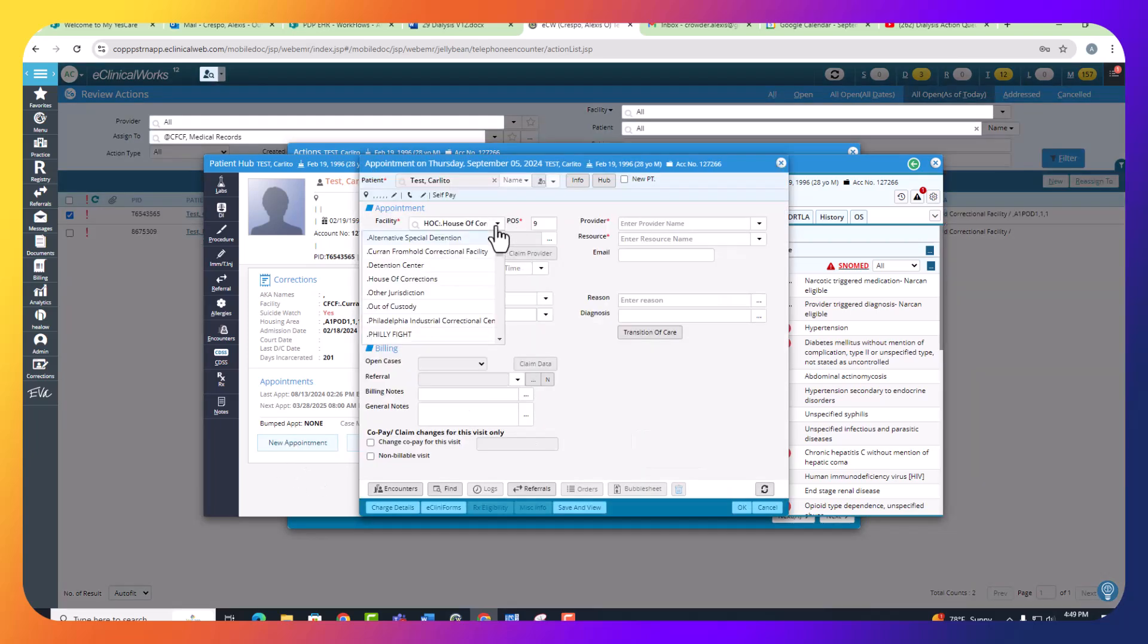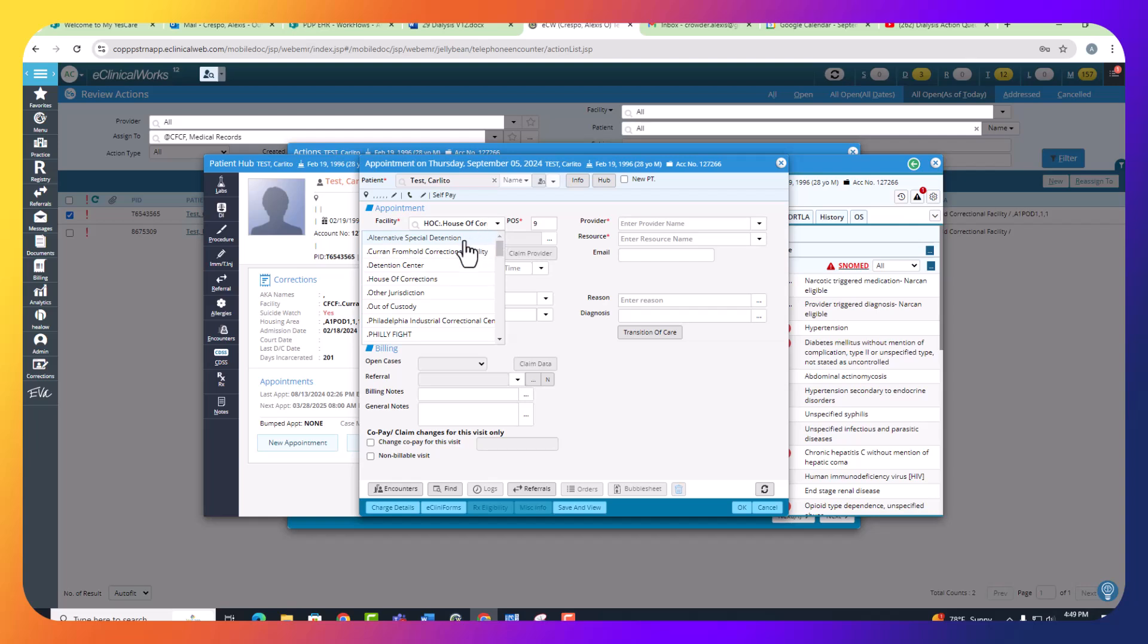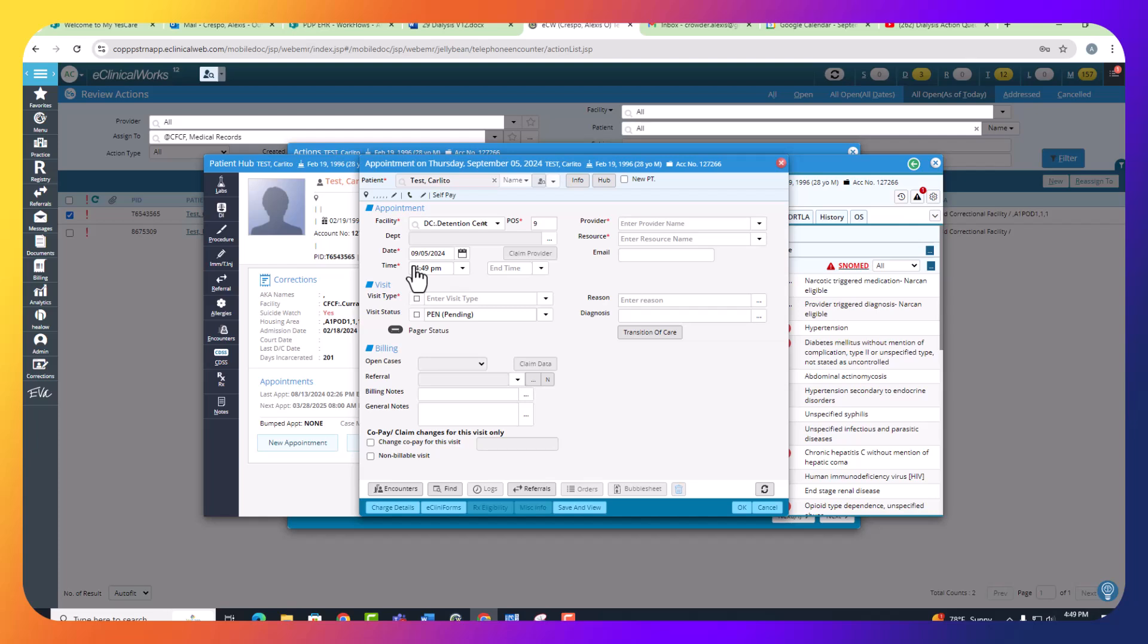For the facility, no matter where the patient is housed at, dialysis is completed at the detention center, so we're going to change that to the detention center.